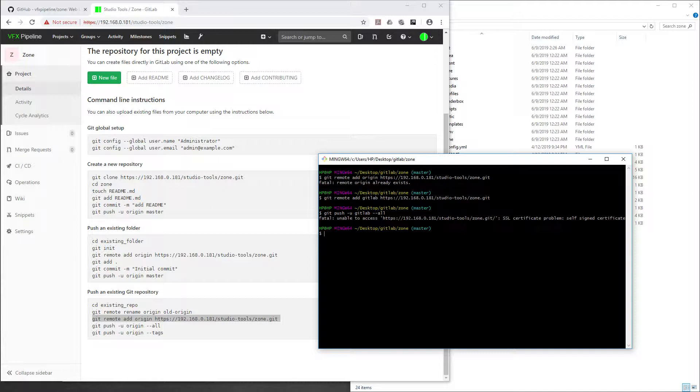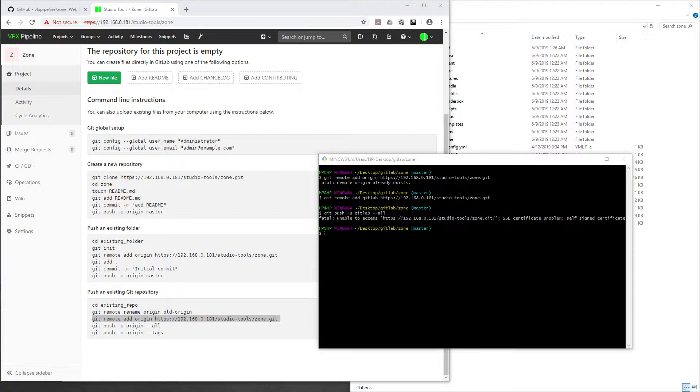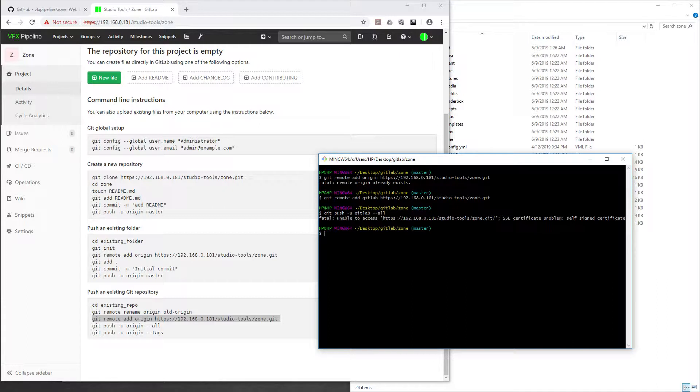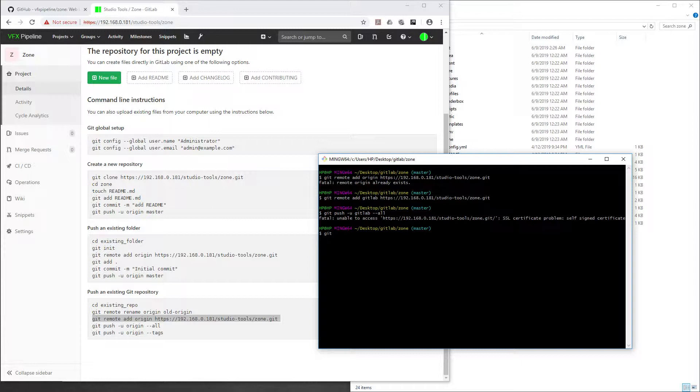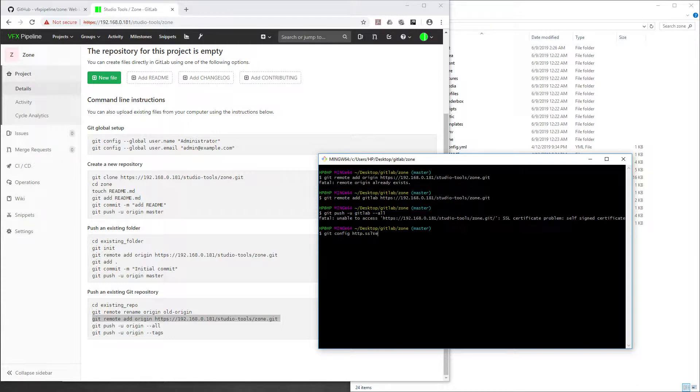Again we're stuck with a problem which we saw in our previous video also. To fix that, either you configure a proper certificate for your website or for your GitLab, or if you can't do that right now, the workaround is you can go with git config and then http.sslVerify false.